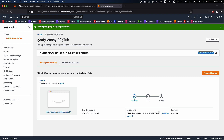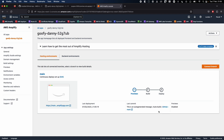This is the review screen. I can see the repository is GitHub, main branch, the app name, build image — everything looks great. The framework is Next.js server-side rendering, which is a single page app. I'll click Save and Deploy. We are now on the 'goofy' application and it's trying to provision the environment for this particular app.